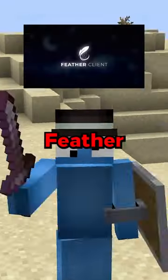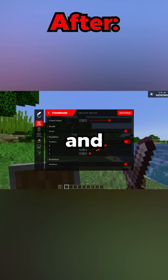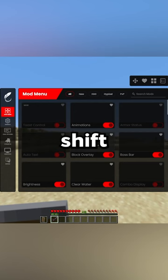Did you know, by using Feather Client, you can change the height of your shield and the way that your shield and sword look by using their client. All you need to do is click right shift on your keyboard and then type in view model in the mods menu. Then you can change your shield height and the position, scale and rotation of your sword and shield.